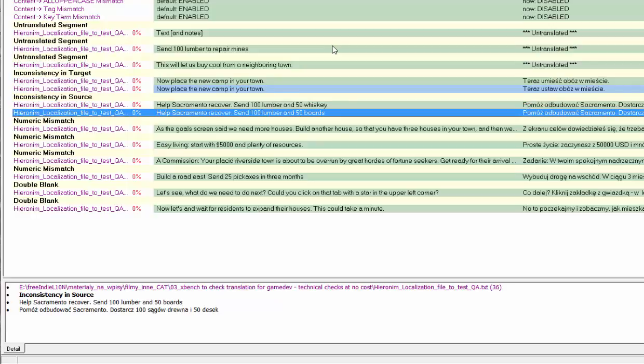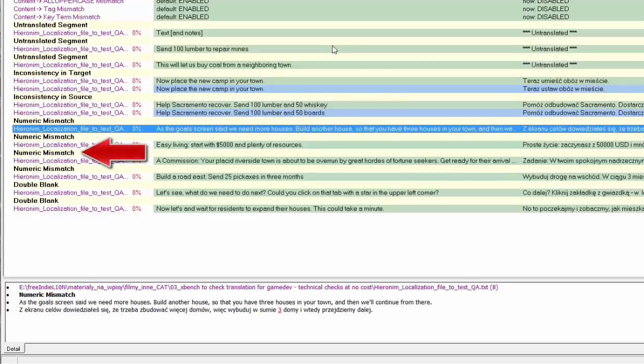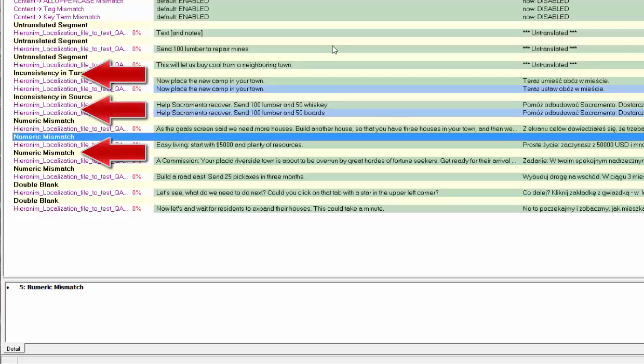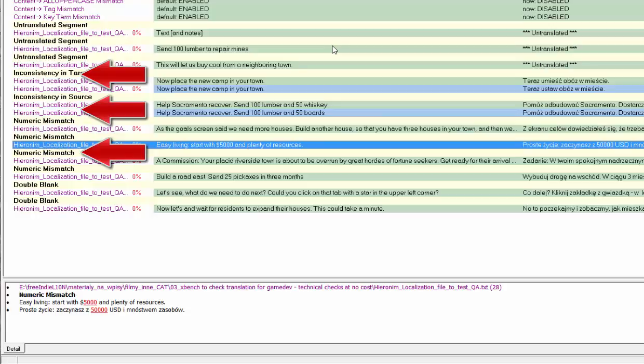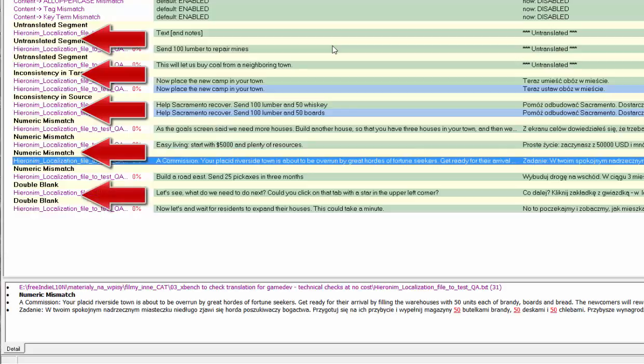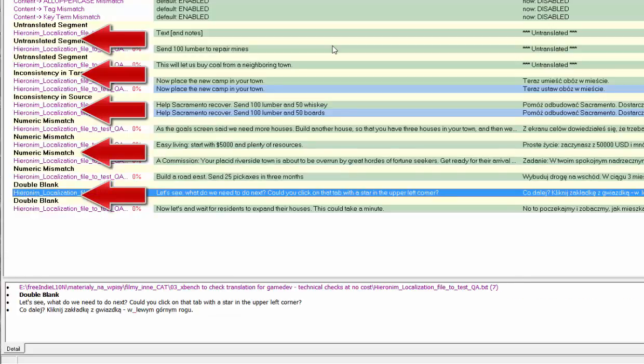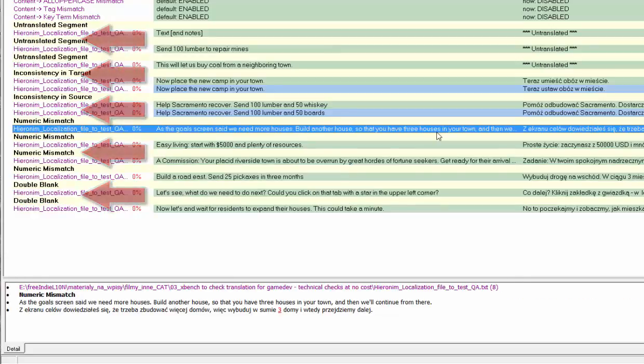You will notice that translator did not check numbers, used two different translations for the same string, and two different strings translated in the same way. Also, the translator left some strings completely untranslated, and even left some double spaces. This is sloppy.